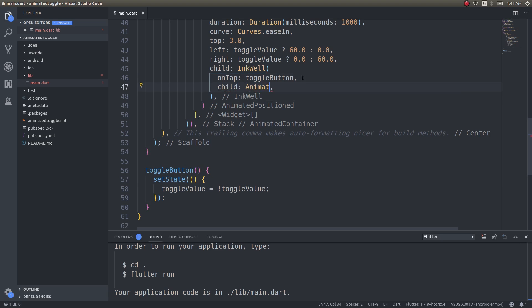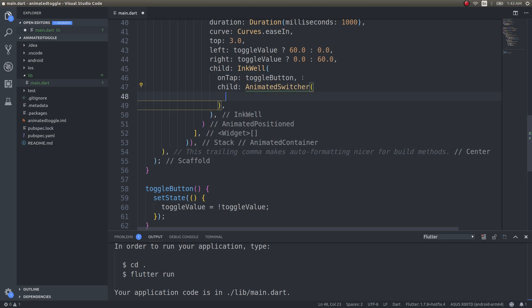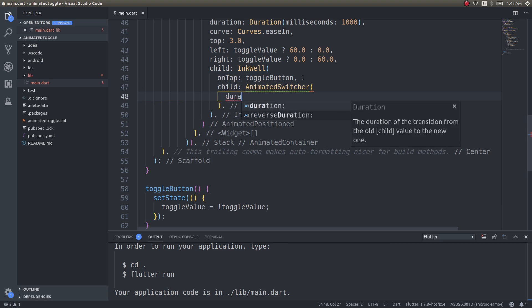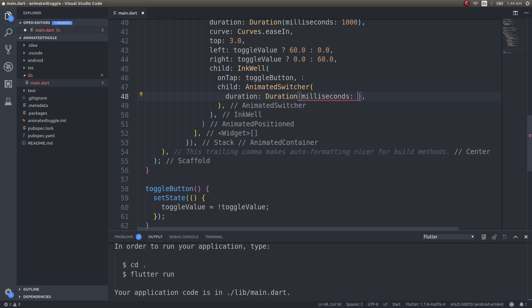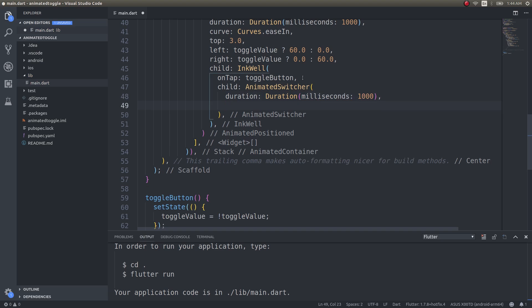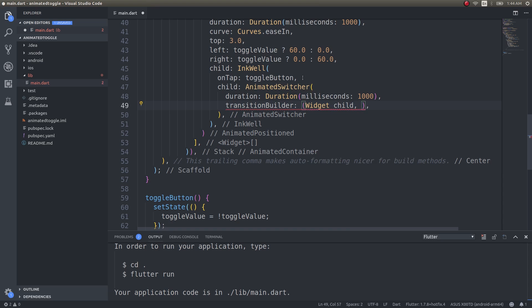Now that this is done, we can simply go ahead and give a child for this. Child animated switcher. Why am I using an animated switcher? Since we need to switch between two icons. Duration milliseconds, once again I'll give 1000 so that the color switching and the button icon rolling is smooth. Then transition builder, widget child. I explained this in pretty much in detail in my radial menu video guys, so if you haven't seen that yet kindly watch it once. I leave a link to that in the description below.